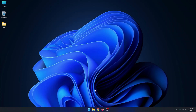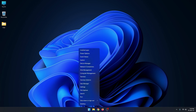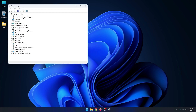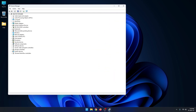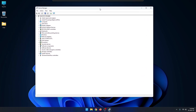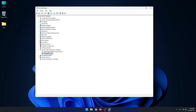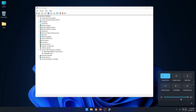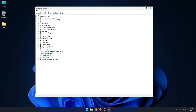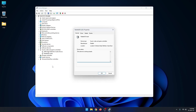First of all, right click on Start and click on Device Manager option. Now click on Sound, Video and Game Controller option and select your audio driver. You can see here this is my audio driver — right click here and go to Properties option.